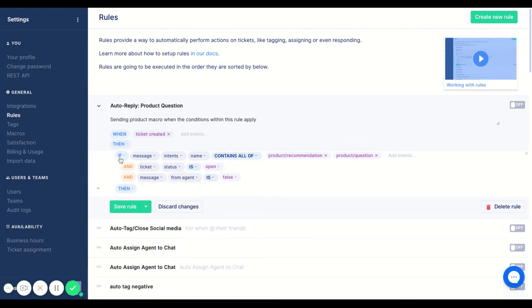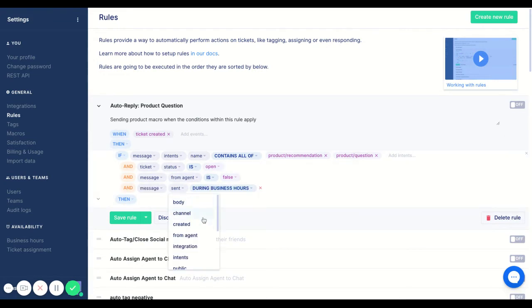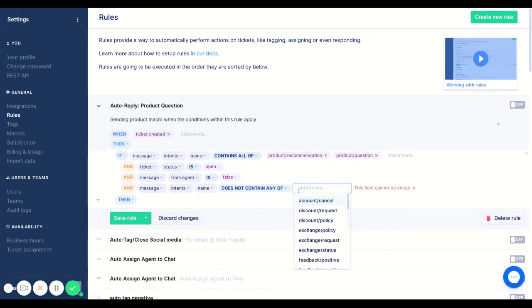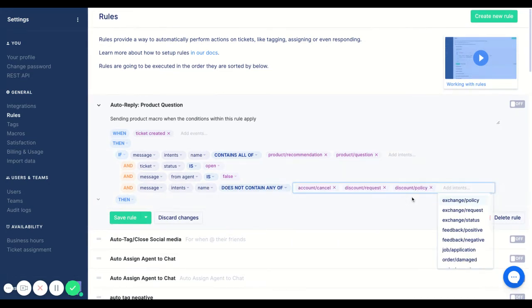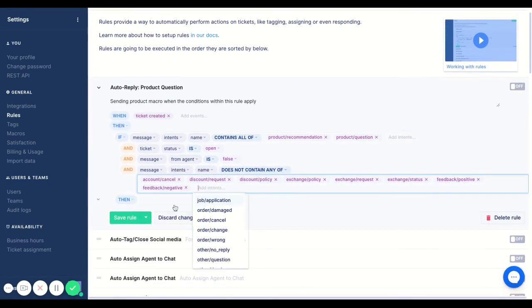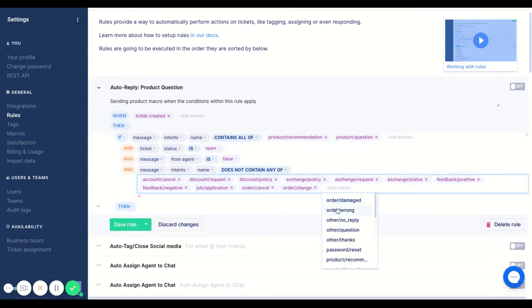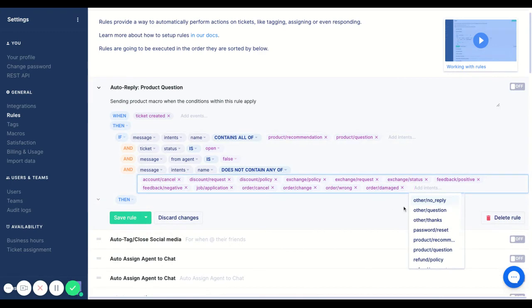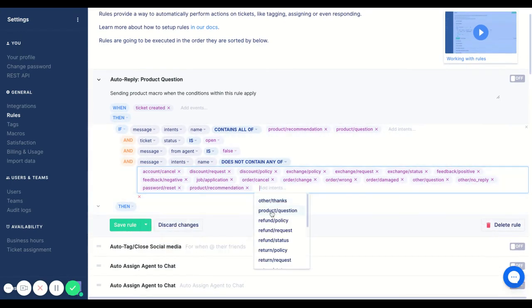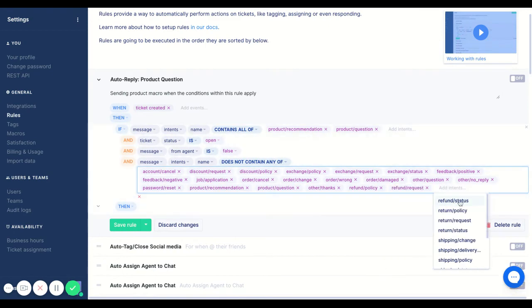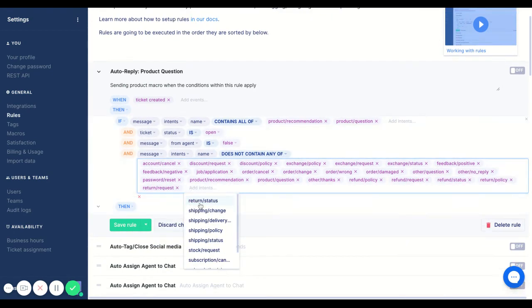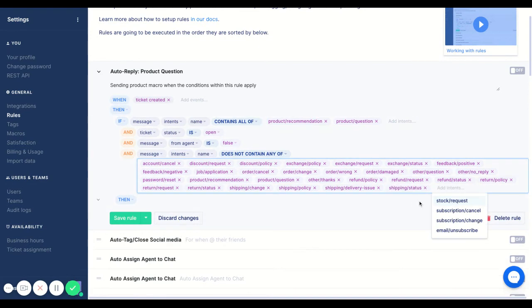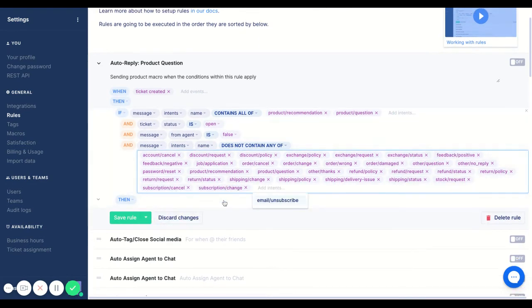And then finally, we're going to add in this last condition, which basically guarantees that as long as another intent isn't picked up within this rule, it will fire. So if someone is also asking about their account or maybe looking to exchange something related to the product, this rule will not fire. Adding all these other intents just makes sure that if a customer is only asking about a product recommendation or product question, this rule will fire.